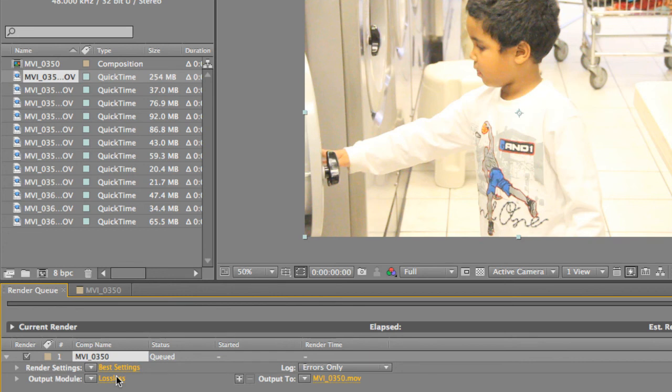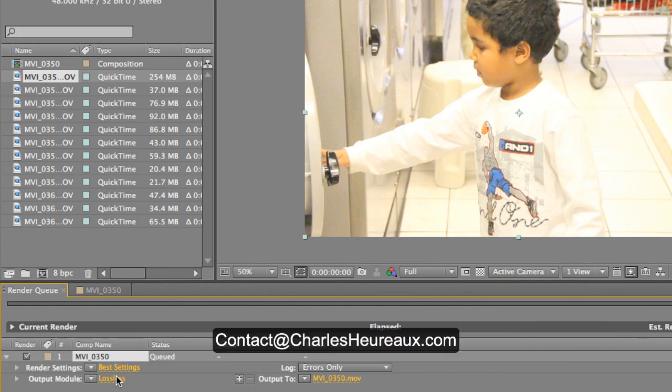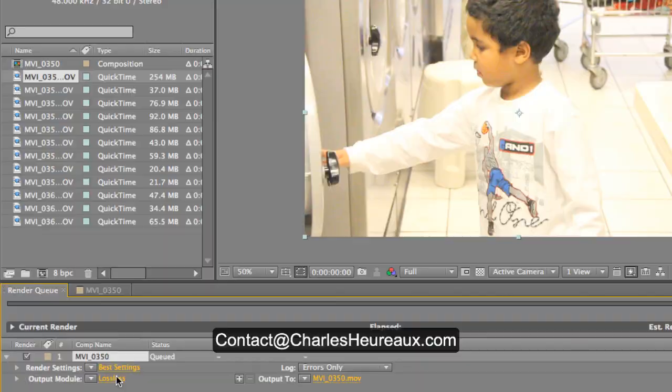So, I hope you guys enjoyed this tutorial. If you have any questions, feel free to send me a message, shoot a comment below, or contact me at charlesarot.com. I'd love to answer any questions you have and help you out with anything that you would like to know. So, thank you for watching and have a wonderful day.